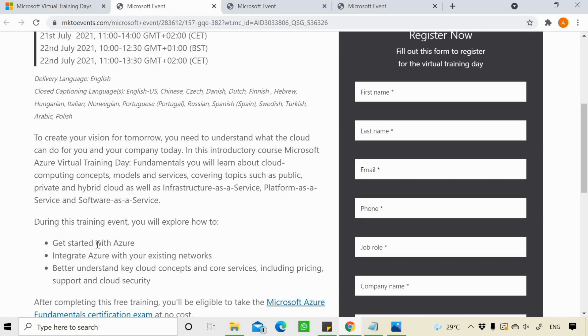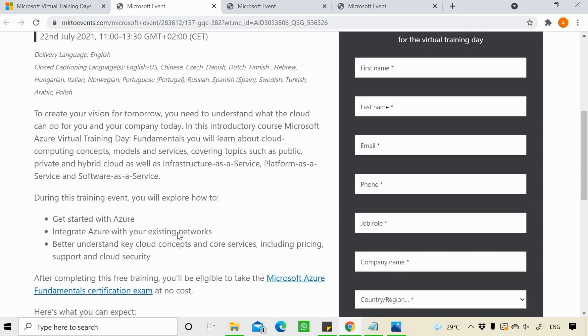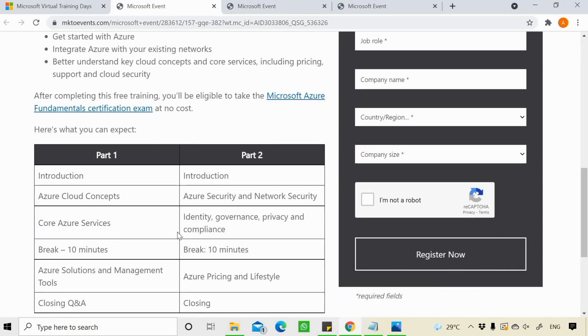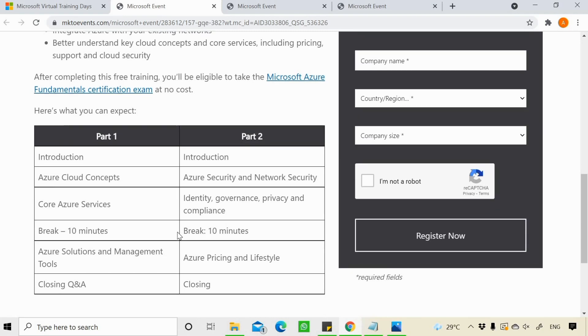You need to give other details like phone number, job role, company name, etc. And then once you click on register now.